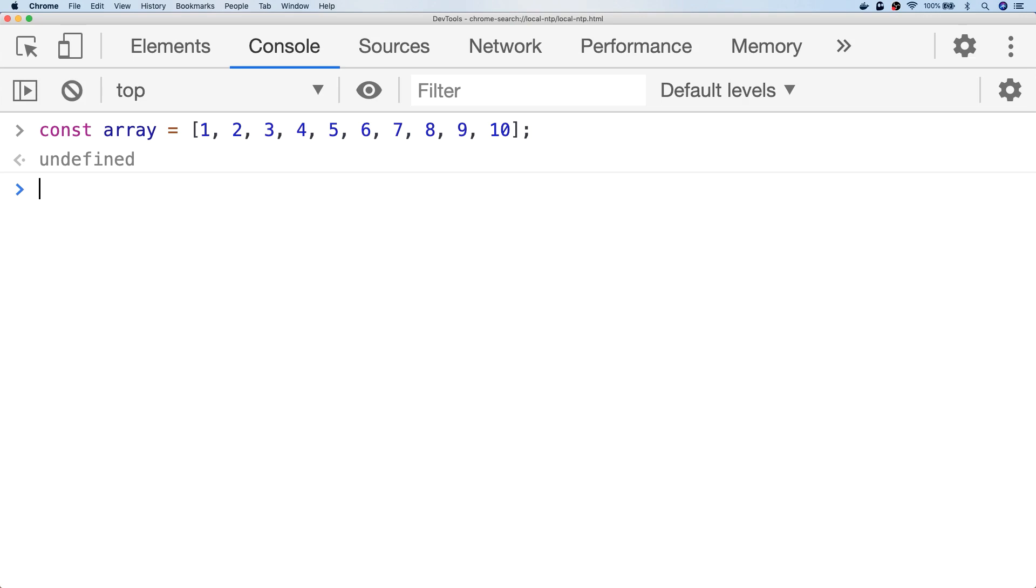So I'm going to show you a couple of ways to do it and the first is the simplest using a custom sort function.